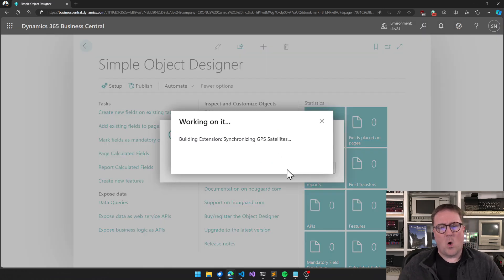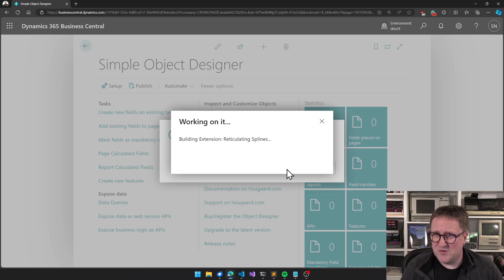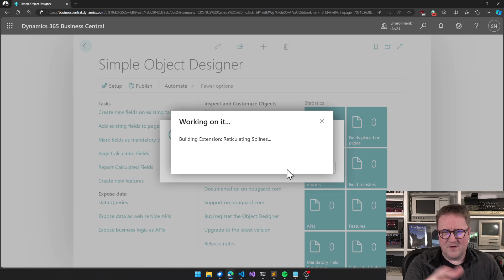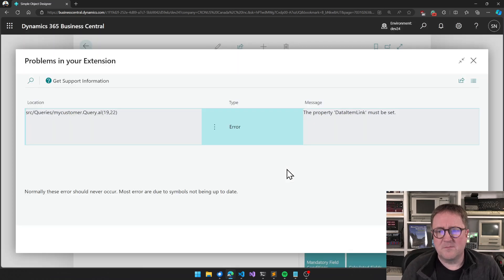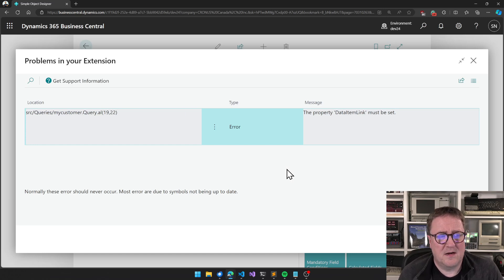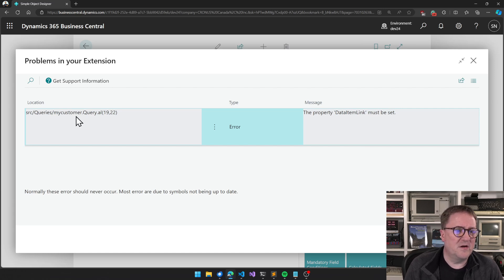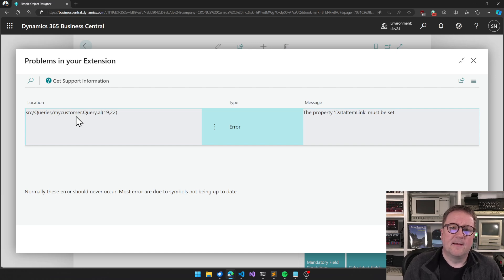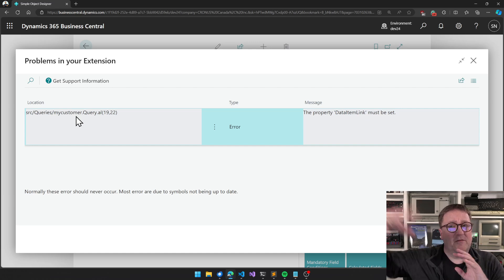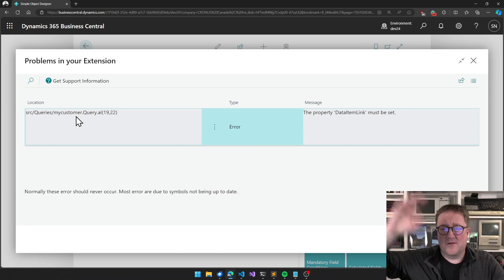The order of operations has slightly changed. All the usual messages look normal, but very quickly we get an error message saying there is a problem with this app. In this case: 'DataItemLink must be set in this query.' Instead of having to wait for submission to Microsoft and all that, we get the compiler errors straight away.